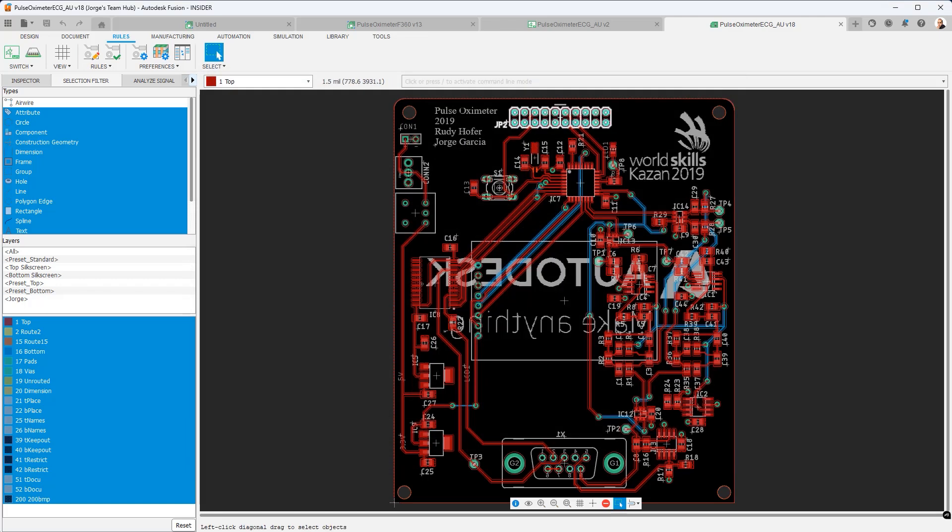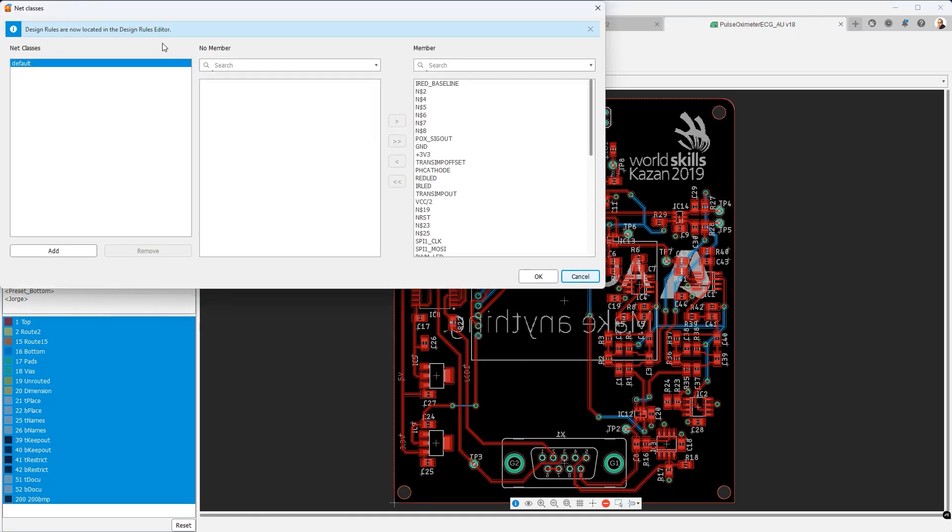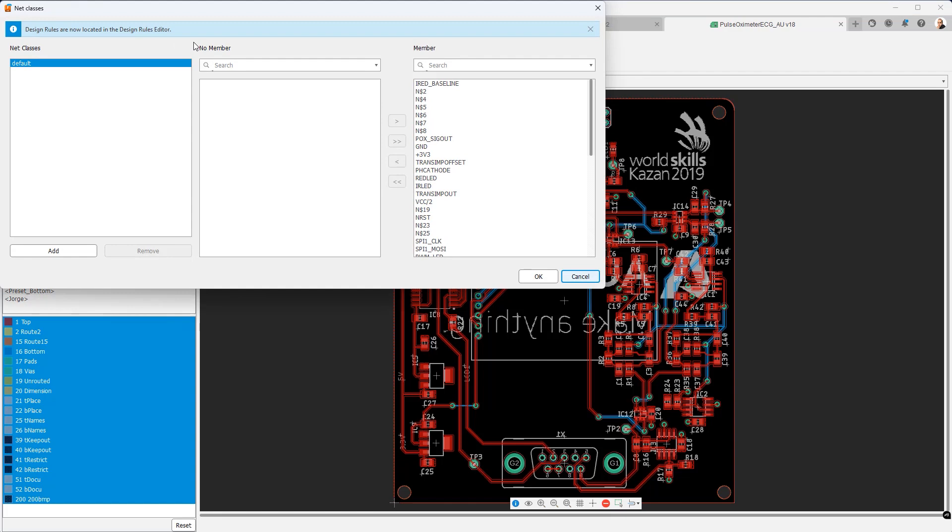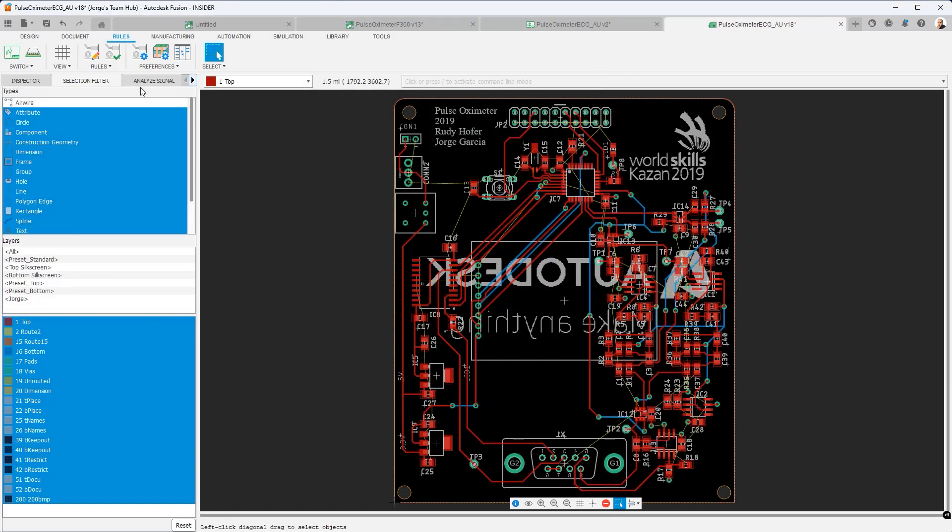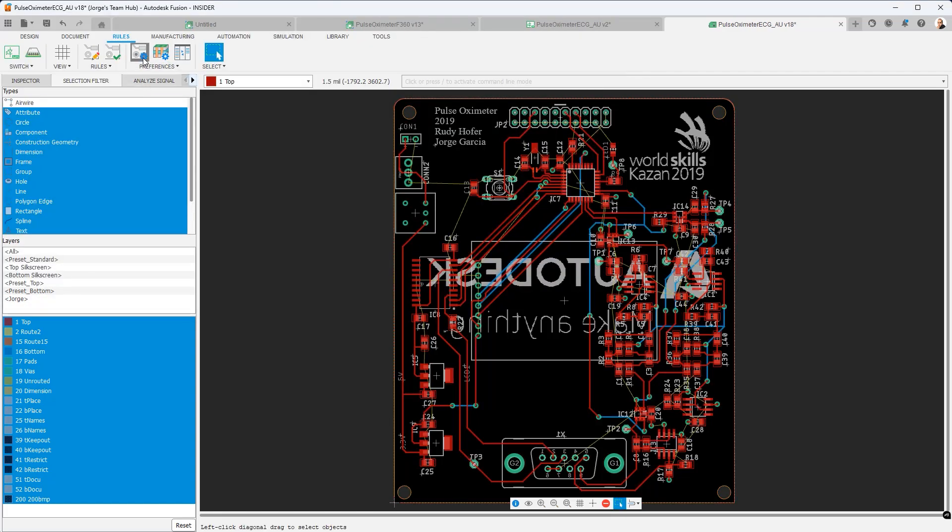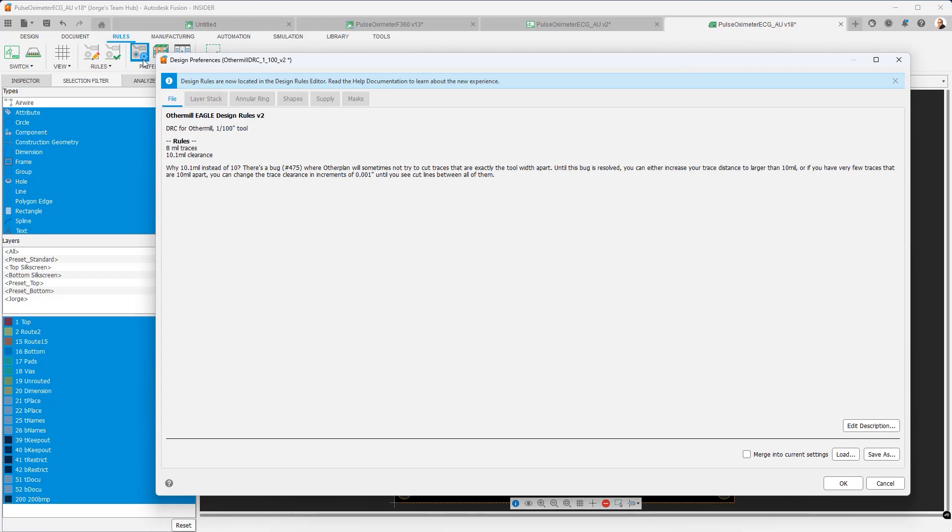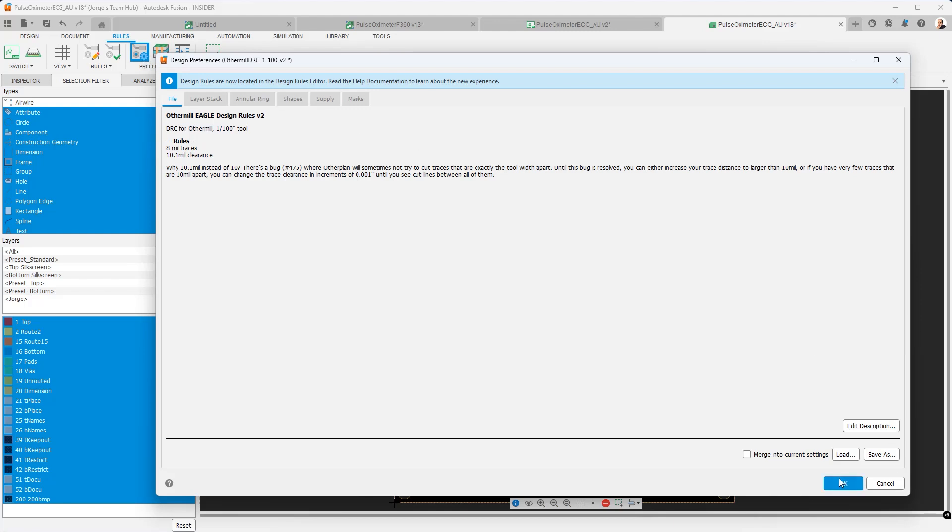So to recap, if you come from an Eagle background, the main differences you're going to notice are net classes no longer have rules edited within that dialog. The design preferences looks very similar to the old DRC dialog, but several of the tabs have been removed. These tabs have now been incorporated in the design rules editor.